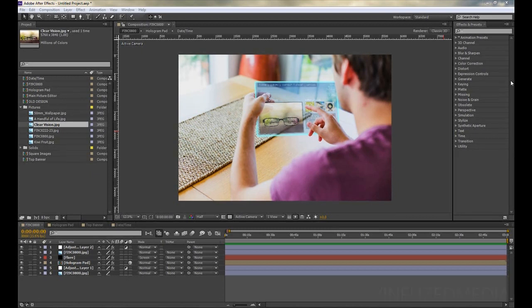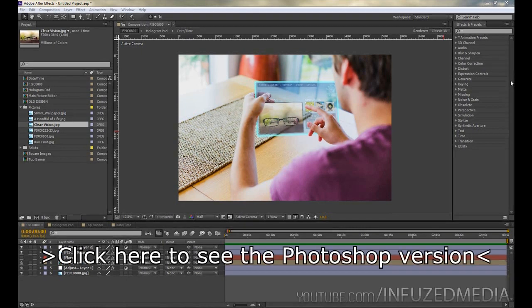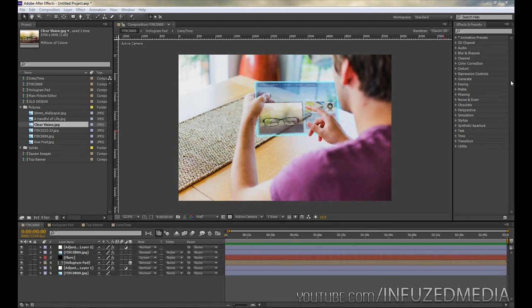In this video what I'll be doing is creating what you see in front of you here. Now if you prefer a Photoshop version instead of Adobe After Effects, which this one will be, I'll put a link on the screen as well as in the description. After I posted that video I got a few people asking for an After Effects version since I did originally create it in After Effects, so here it is.